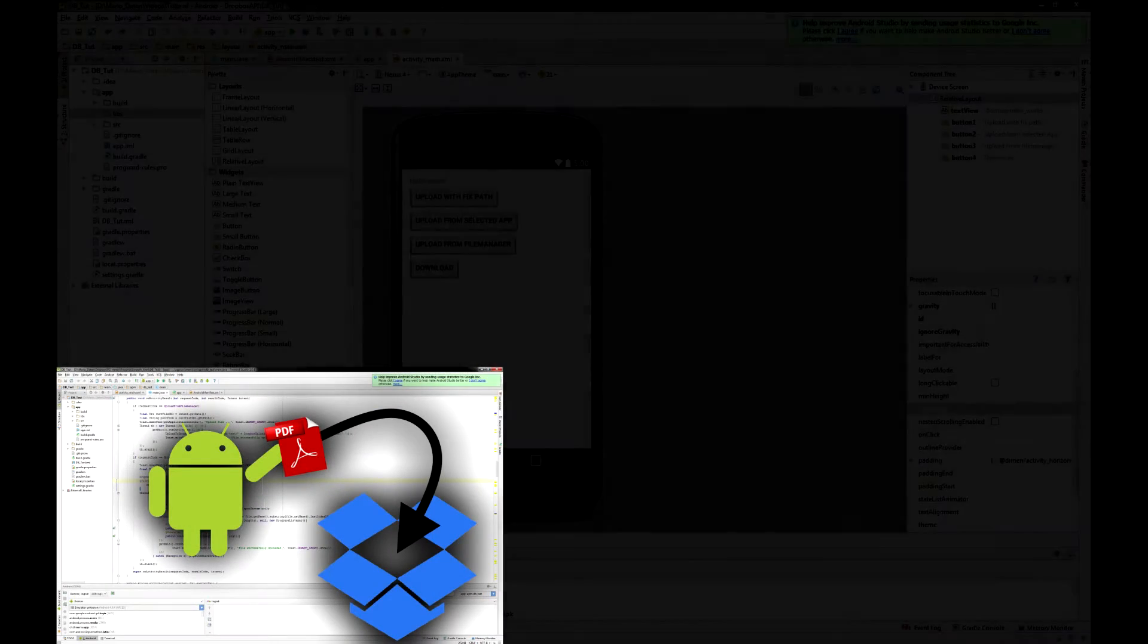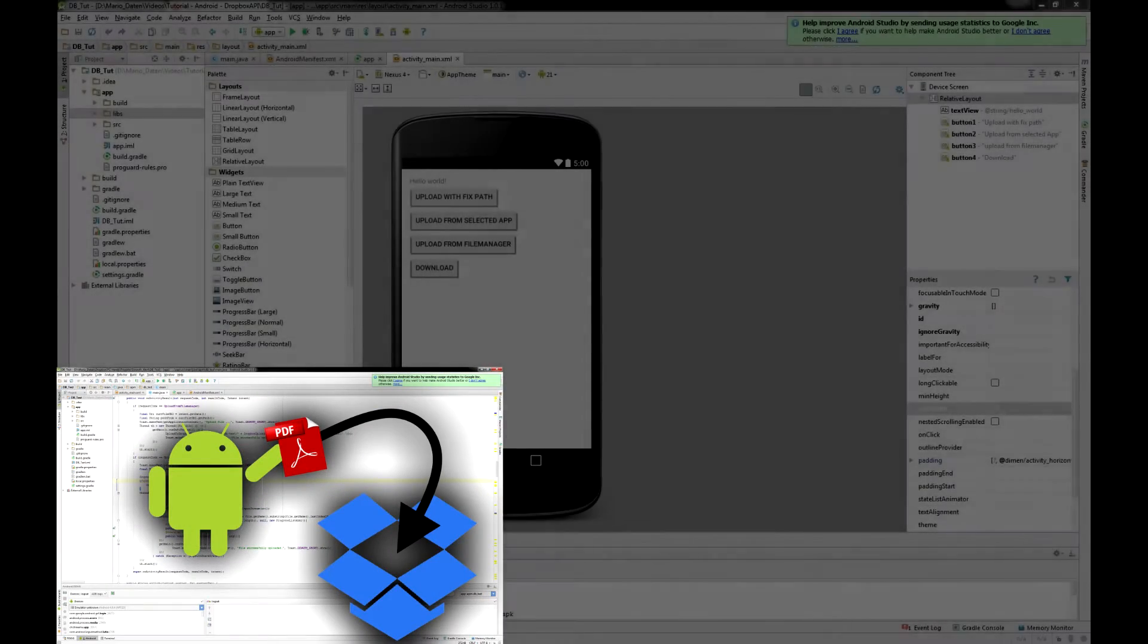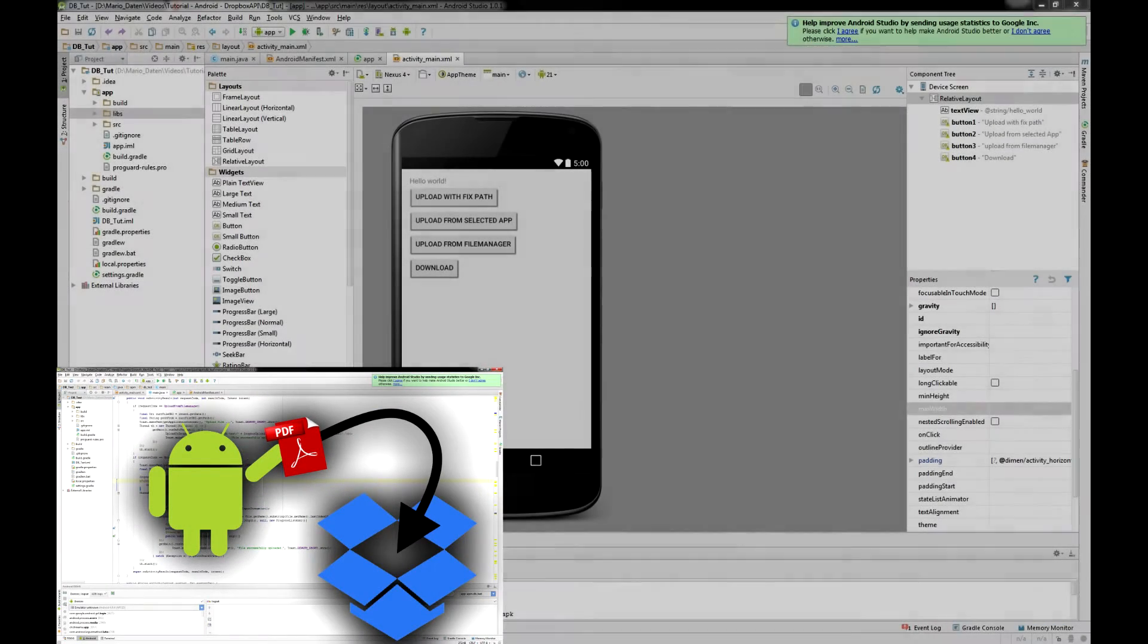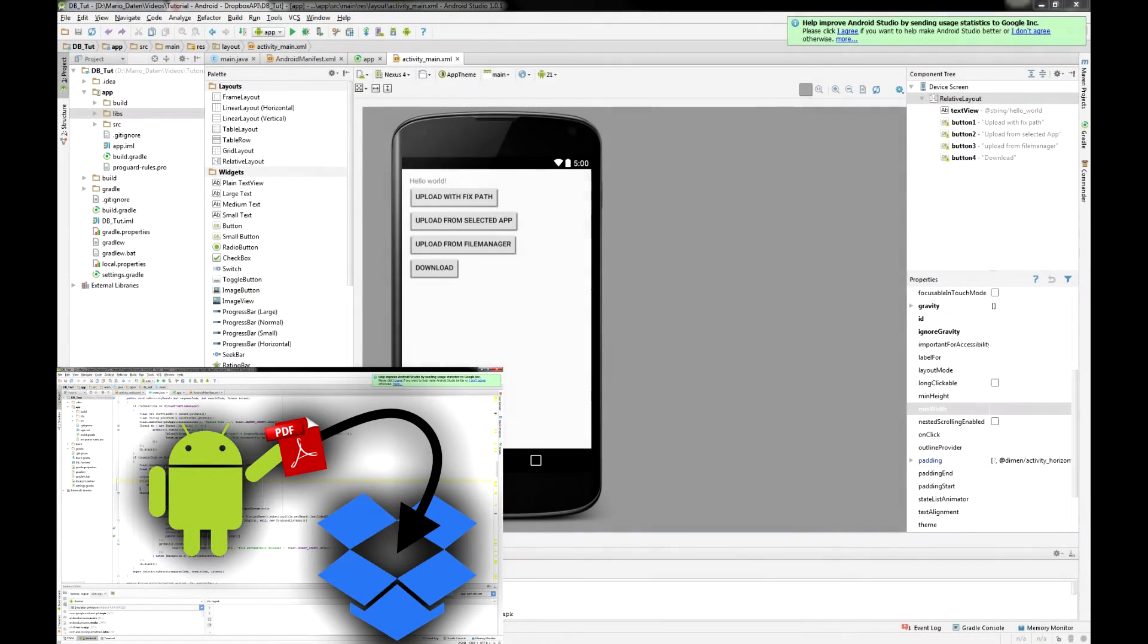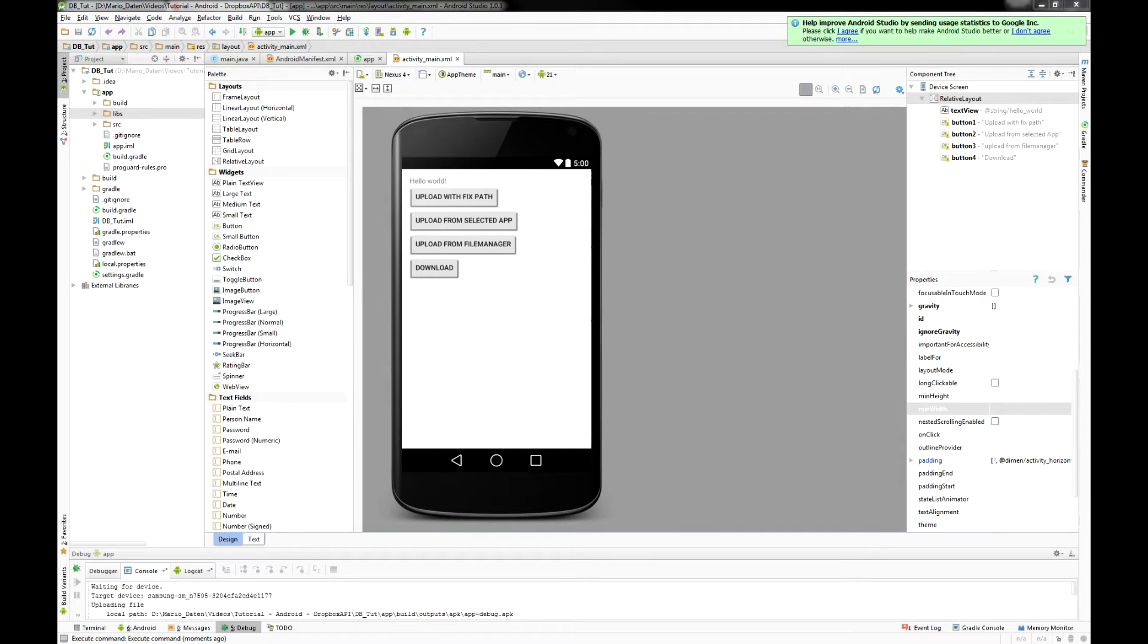Hi guys, for this tutorial you should have watched my first tutorial about the Dropbox API. If you haven't done that yet, just click here and watch it.